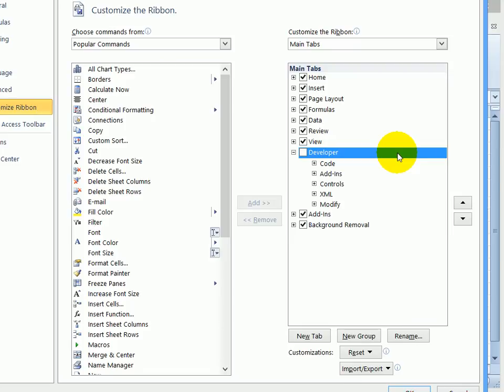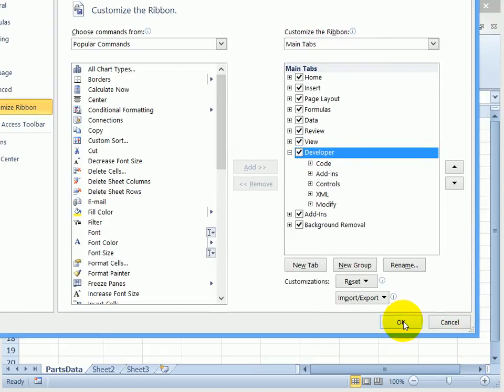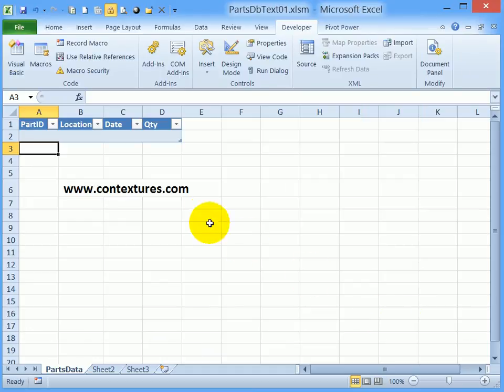So if yours is not checked, just put a check mark in there and then click OK at the bottom and you'll see the Developer tab.